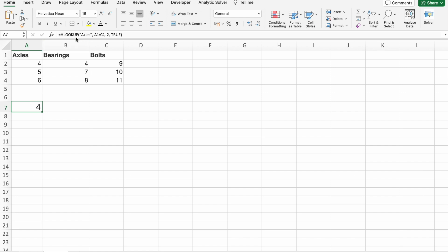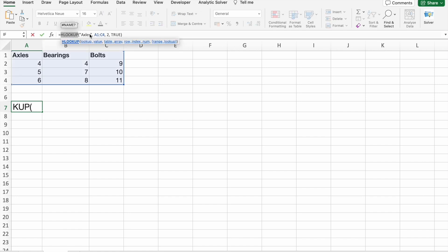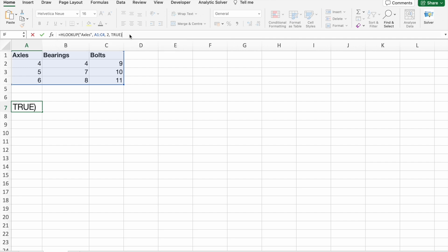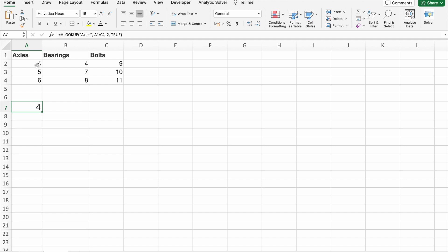Here you can see, first of all we are looking up for Axles, then we are giving table array. After that, we want a value from second row, then we are giving here true. You can see we got the value four.